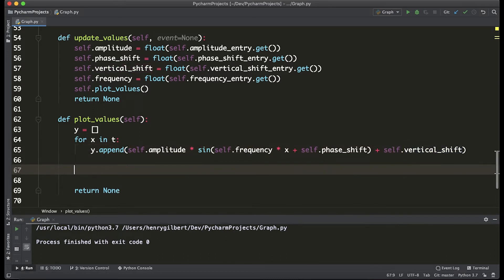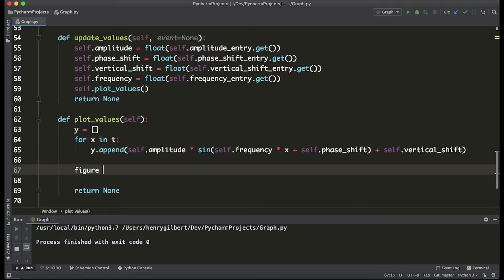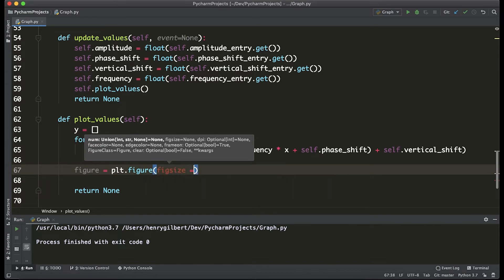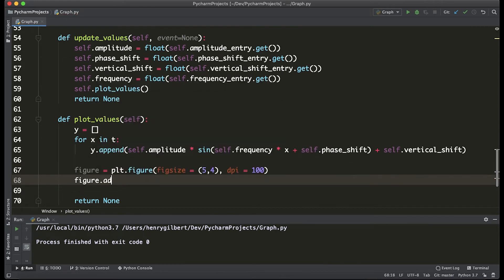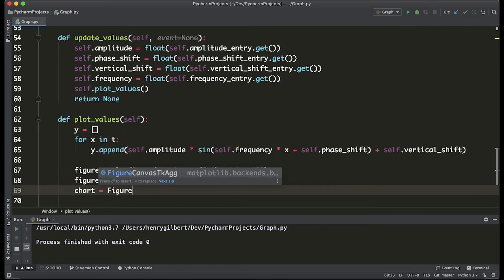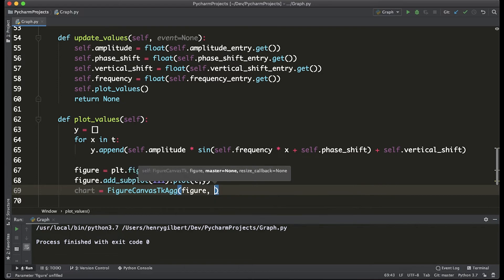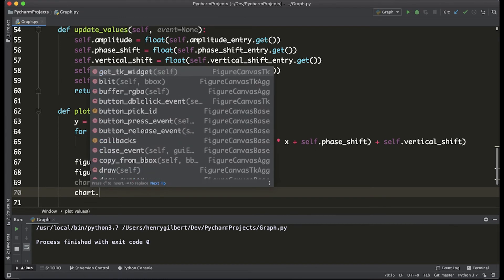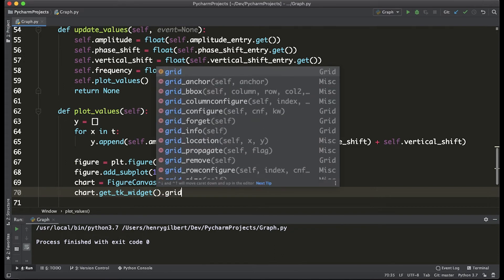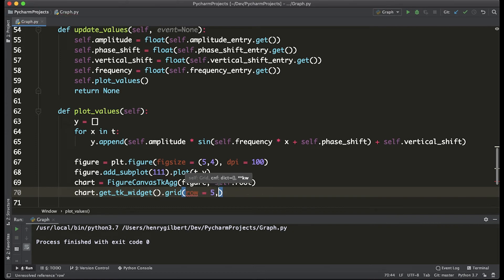Once we have that completed we actually want to plot the values. We create a figure: figure equals plt.figure with figsize equals (5, 4) and dpi equals 100. We say figure.add_subplot(1, 1, 1) — this means one row by one column and we're placing the plot at the first entry. Then subplot.plot with the actual values t and y. Now we say chart equals FigureCanvasTkAgg, the first argument is figure and the second is the root variable, self.root. Then we add the chart to the tkinter interface: chart.get_tk_widget().grid — for my case it's going to be the fifth row and the 0th column.